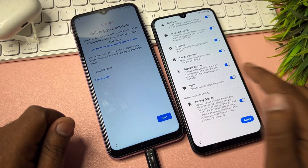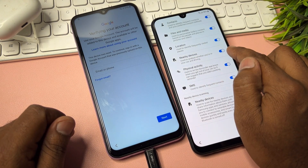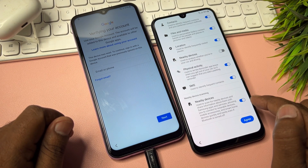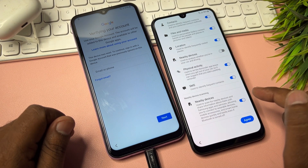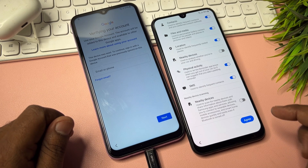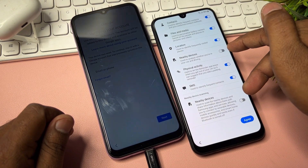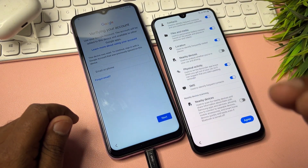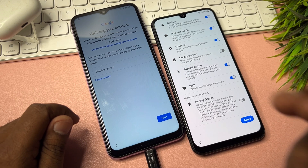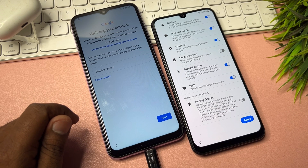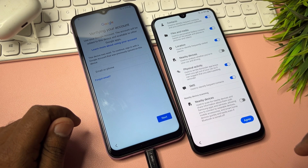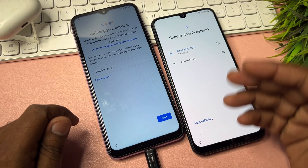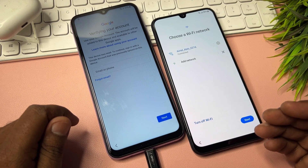On the next page, turn off two options — the first is Nearby Devices and the second is also Nearby Devices on the last option. Turn off all Nearby Devices options on your Samsung smartphone running Android 11, 12, or 13. After that, click Agree.